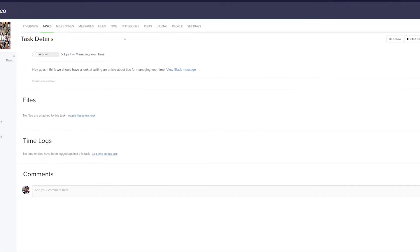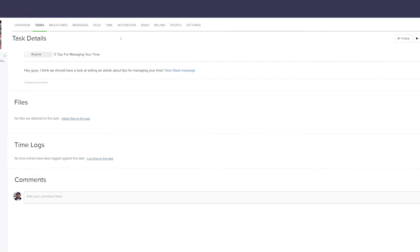So now here we are in the task page in Teamwork Projects, and we can see that our task has been added, and again from Teamwork Projects we can actually view our Slack message here.